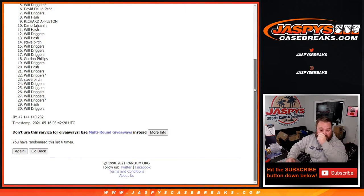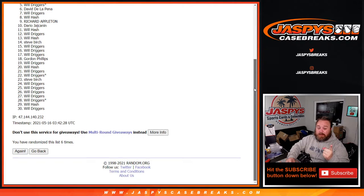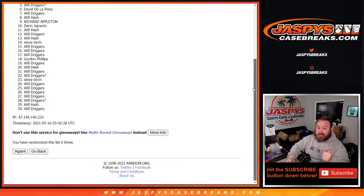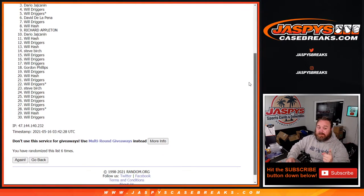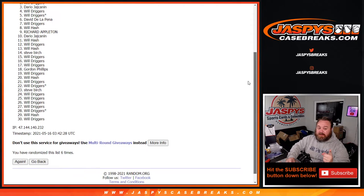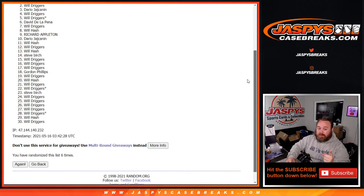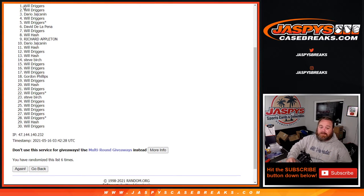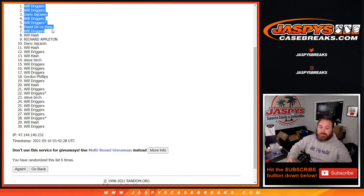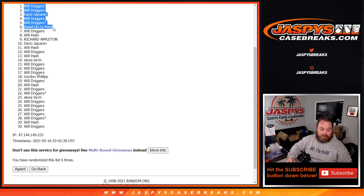Special congratulations to David De La Pena and Will Driggers. And Will Driggers. And Dario Joshkinen. And Will Driggers. And Will Driggers. Top six. There you go. Congrats, Will and Dario and David.